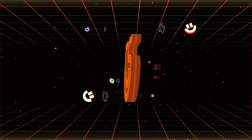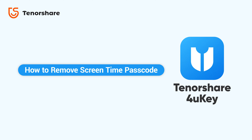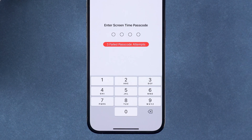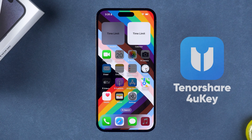Hey guys, welcome to the Tenorshare channel. In this tutorial, we will show you how to remove screen time passcode from your iPhone or iPad using Tenorshare 4uKey. If you have forgotten your screen time passcode, your device may be in a restricted state. If you're facing this issue, Tenorshare 4uKey can help you unlock it quickly. Let's give it a try.